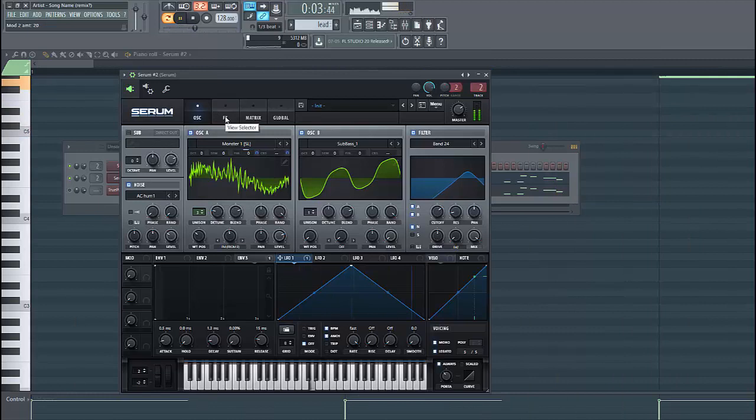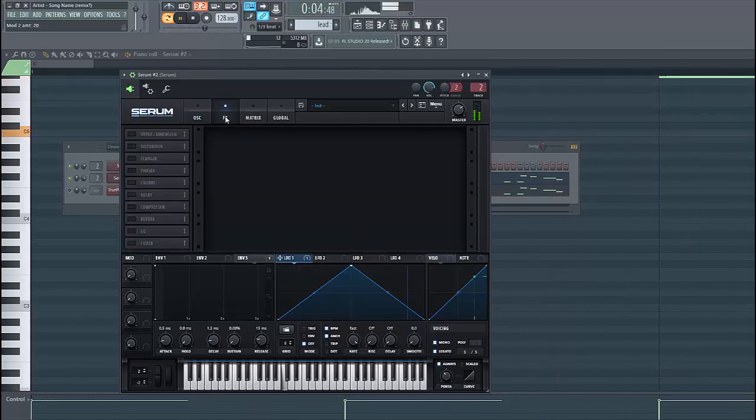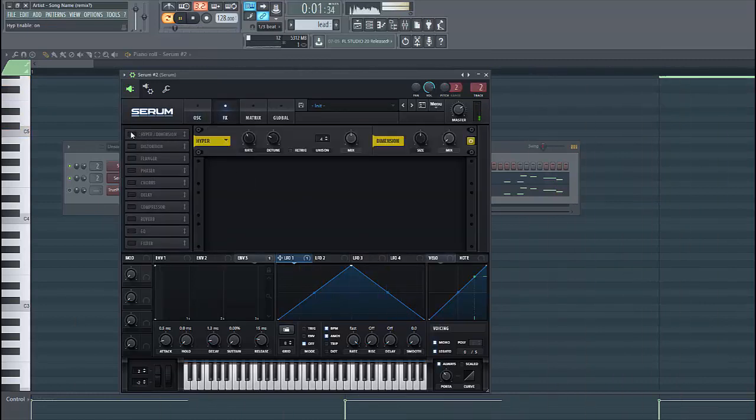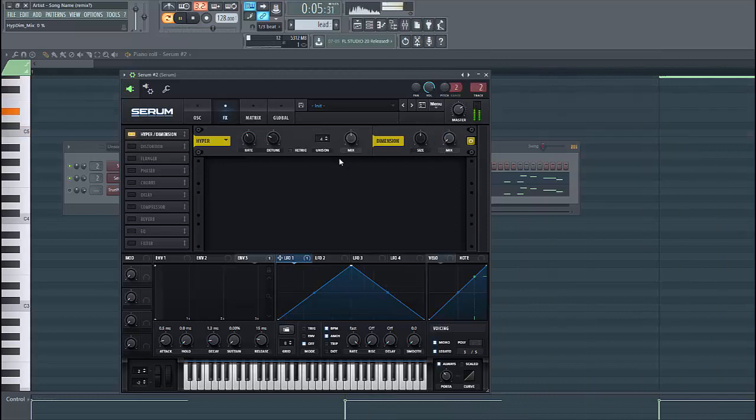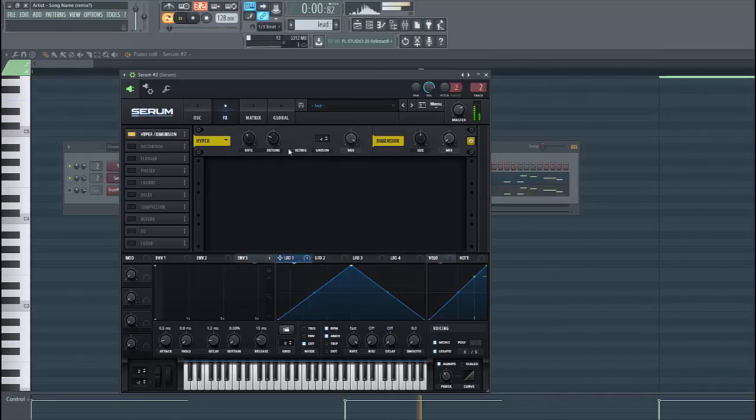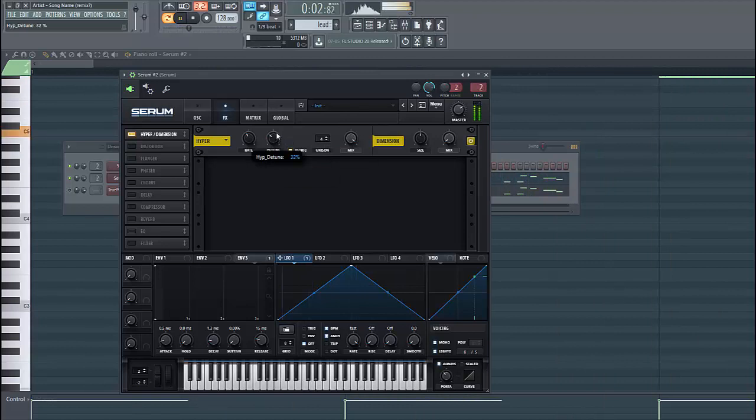Then we're gonna dive into the effects section. First of all, select the hyper. Keep the dimension all the way down, put the mix all the way up, select retrigger, and put up the detune a bit.